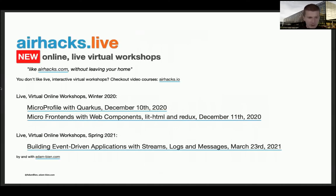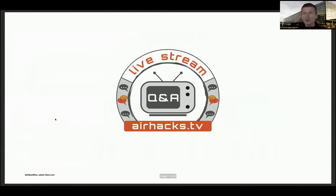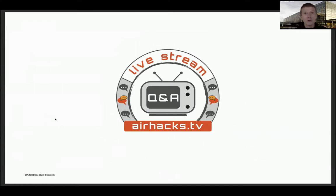If you like standards, then probably the second day is the best one for you - we hack with web components the entire day, in December. If you have any questions left, please join the first Monday of the month and just ask questions. It's almost like a Java user group - just asking and answering questions. You don't even have to register.